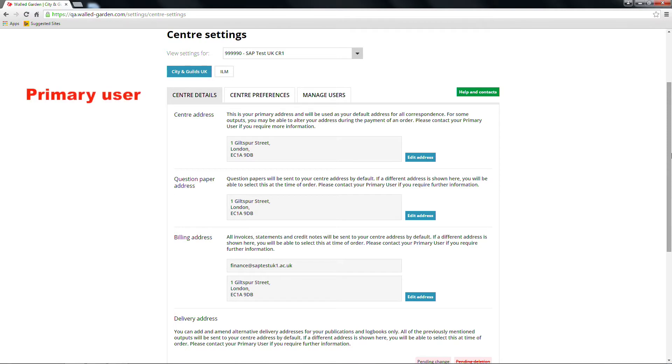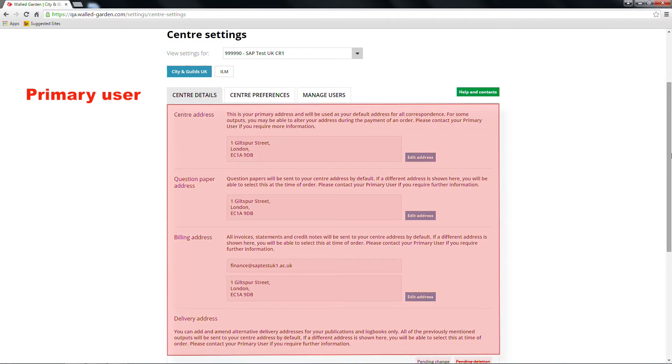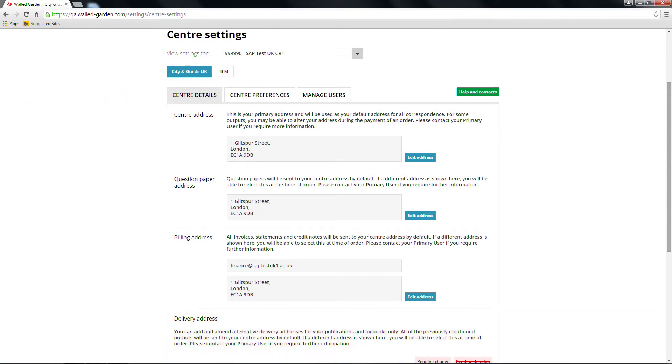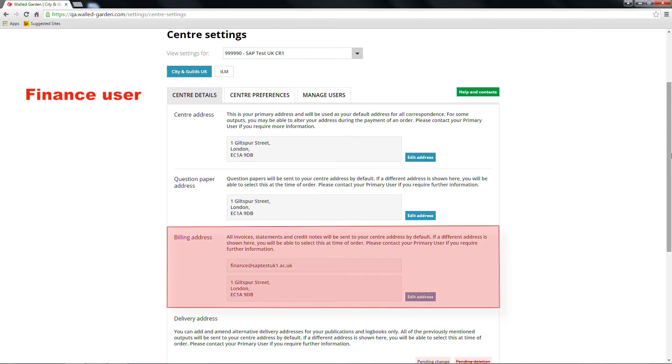A primary user can edit all address fields. A secondary user can edit only the delivery of materials address. A finance user is able to edit only the billing address.